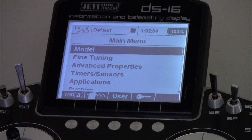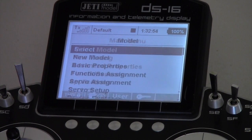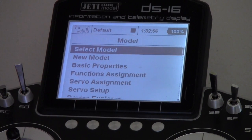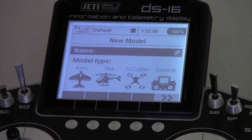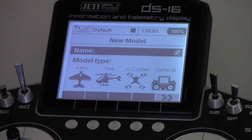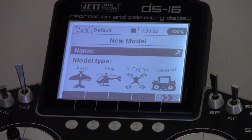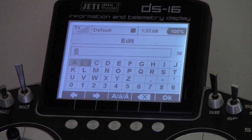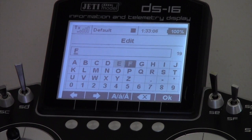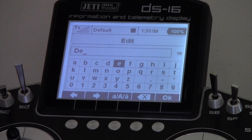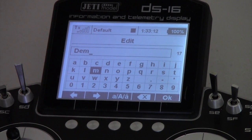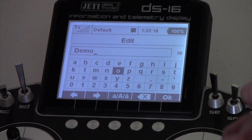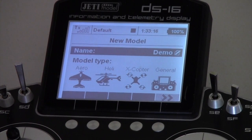Just press the menu button down the bottom. We're going to Model, we'll select a new model, and then the first thing I'm going to do is give the model a name. Very important to do that, so we'll just call this 'Some Demo'. Just wind the rotary knob around, press the button, and when that's okay press the okay button.